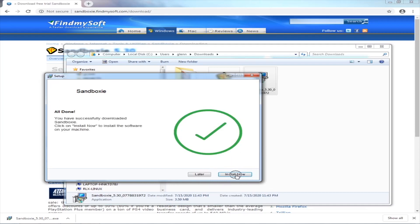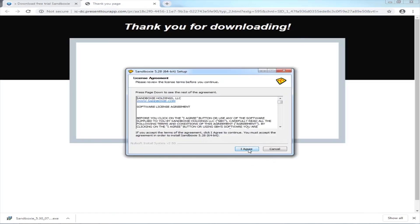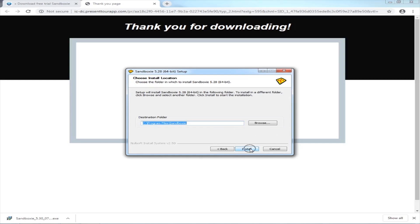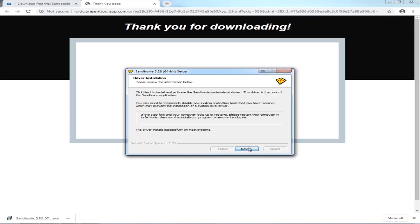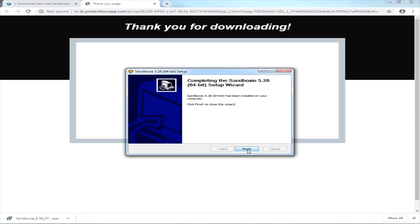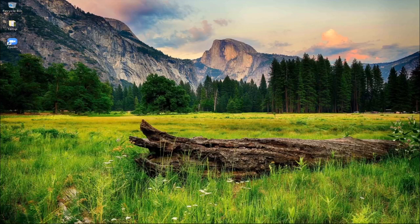Click install now, press agree, and then click install. It's installing. Now it's already completed so click next, then next, then finish. Just close this one. After we successfully installed Sandboxie on our computer, now we're going to open multiple Zoom applications - let's open at least five Zoom applications.